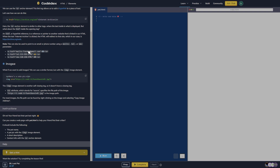What if we want to add images? We can use a similar format but with the image element. The image element is another self-closing tag, so it doesn't have a closing tag. The source attribute, which stands for 'source', specifies the file path of the image. This is the image path for most images.